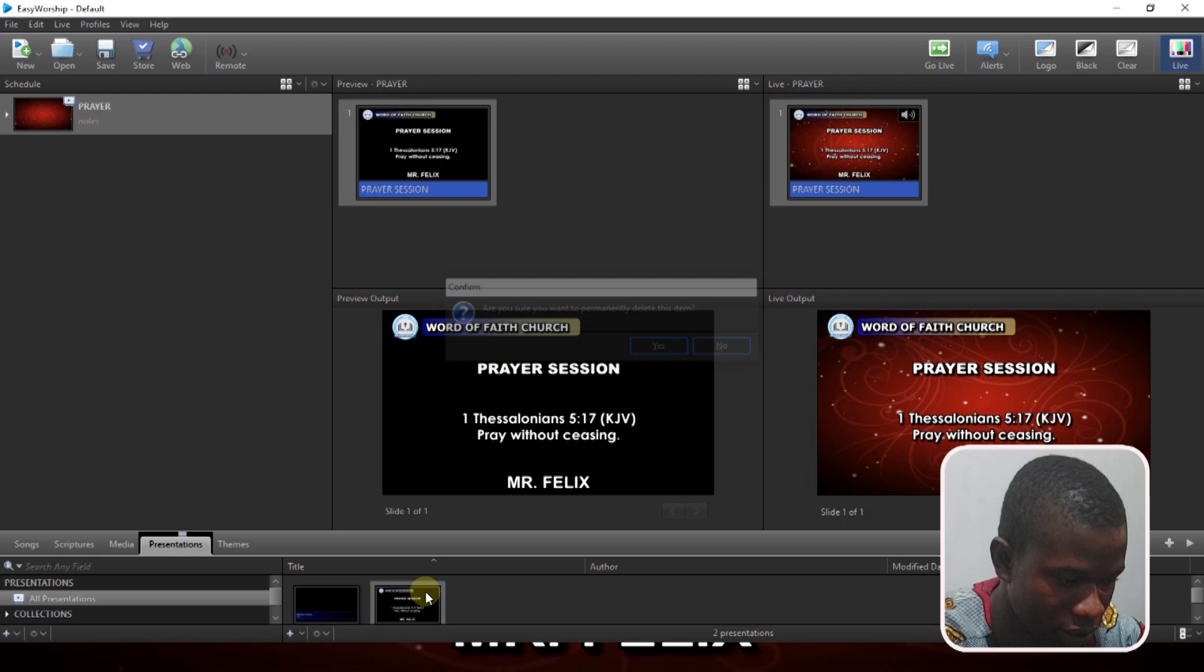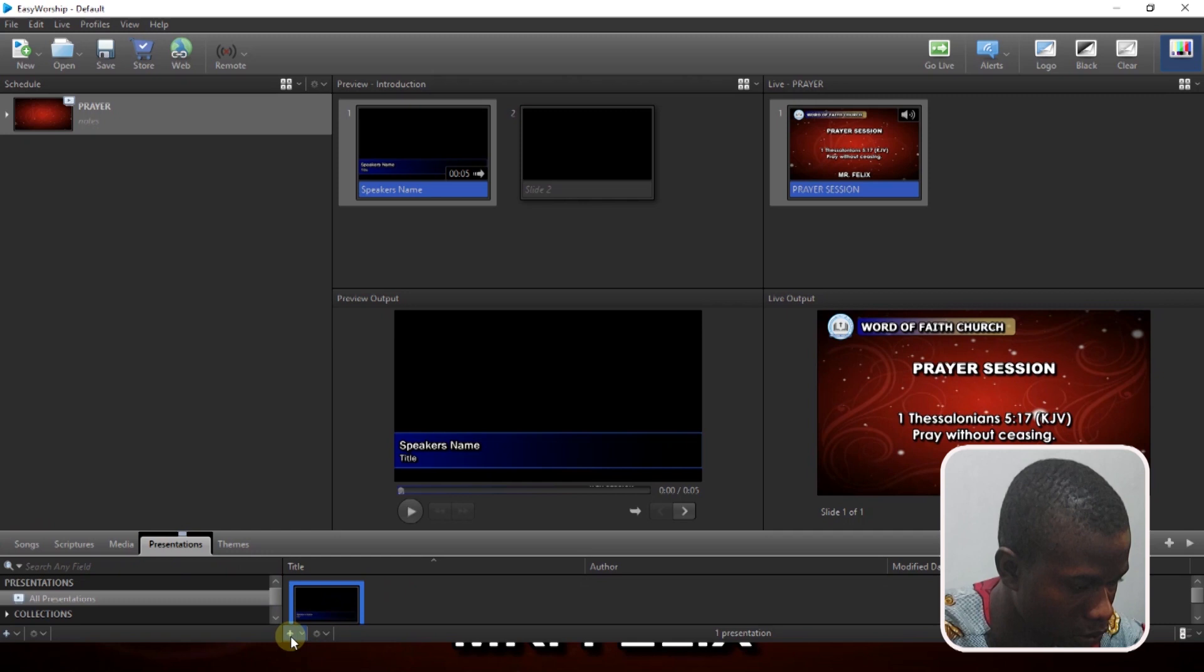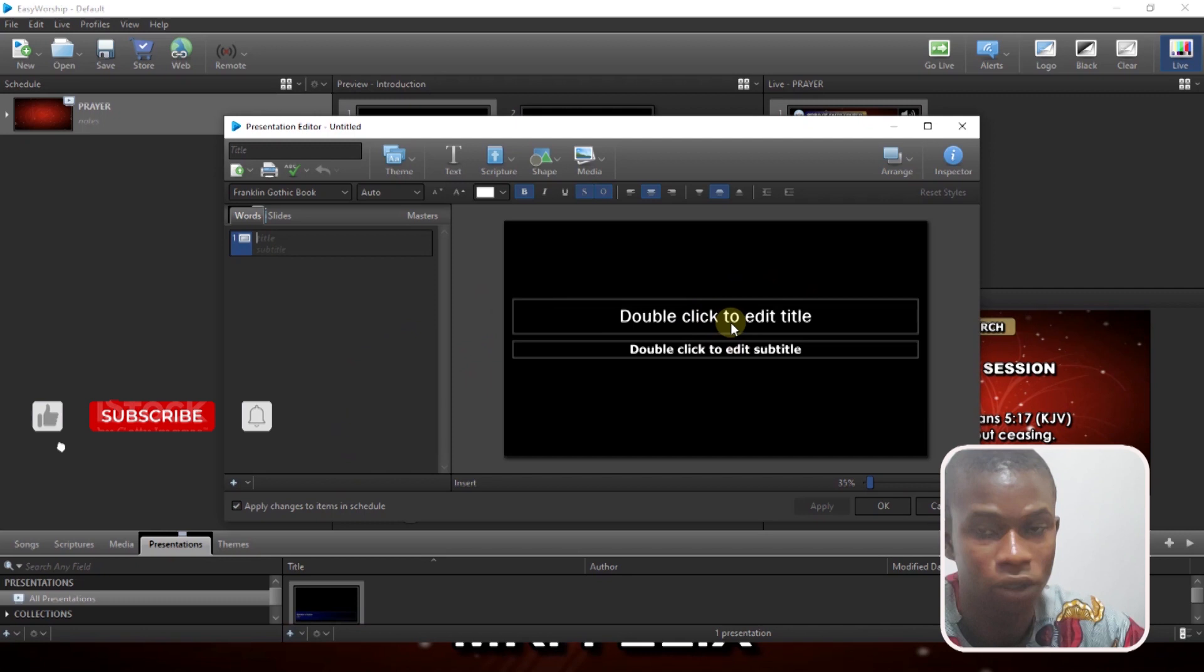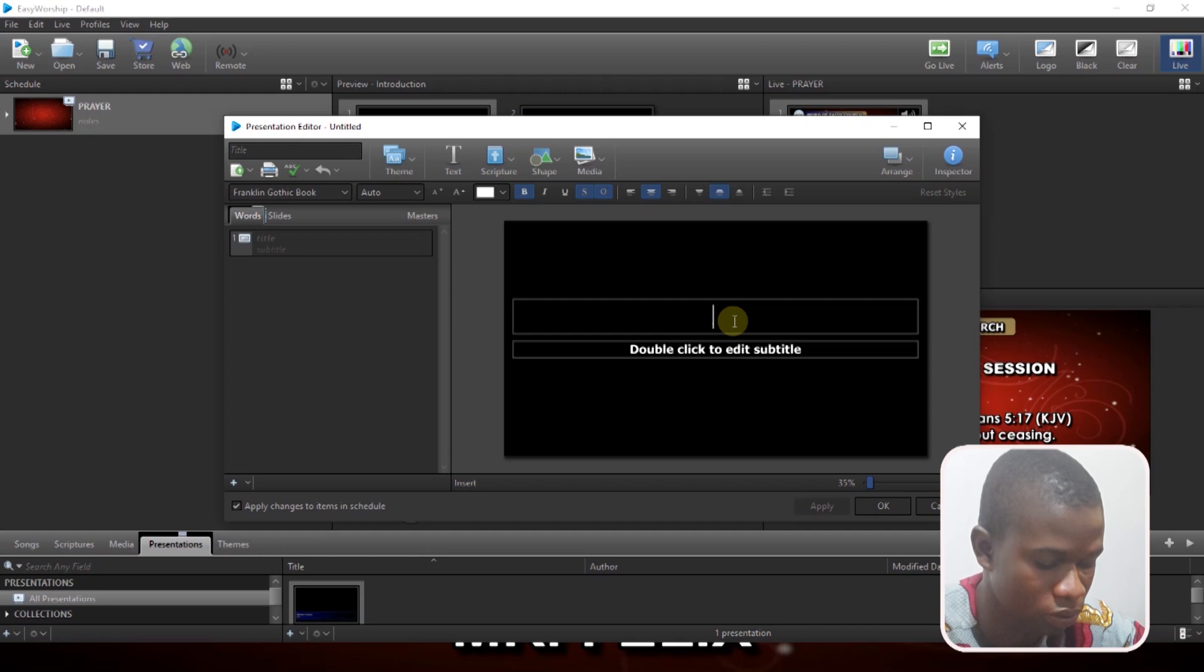Now, for you to create a presentation, you come to this presentation tab over here, you click on the plus sign. When you click on the plus sign, you're going to have these two text boxes. So all you need to do from here is to write whatever you want to write. So let me write here Prayer Session.